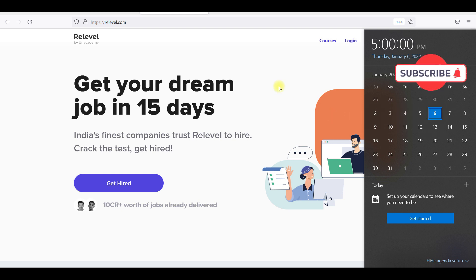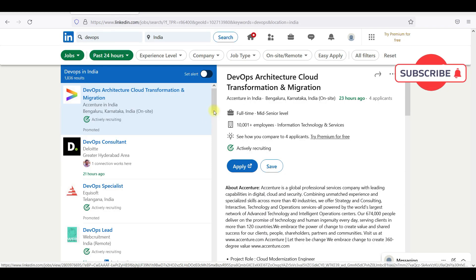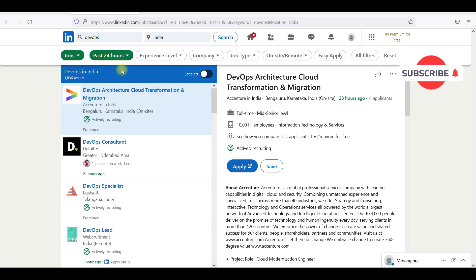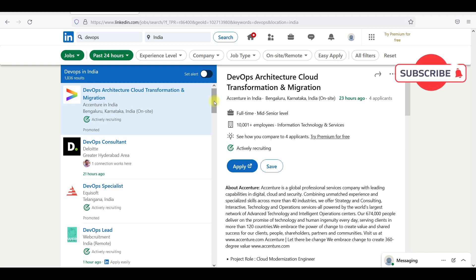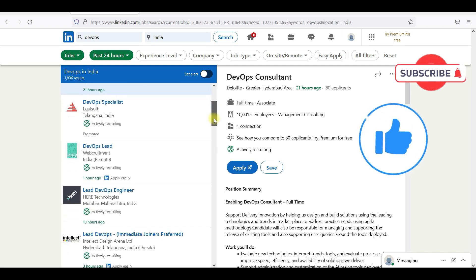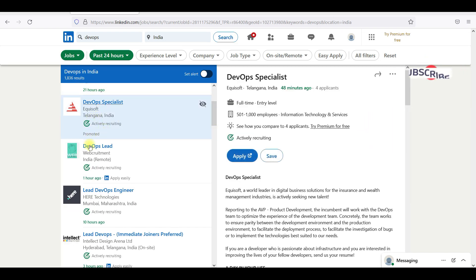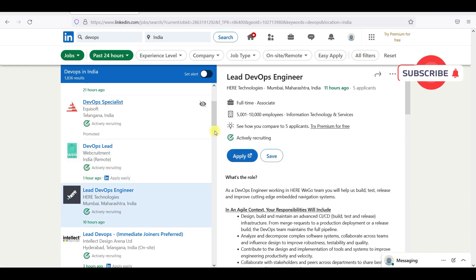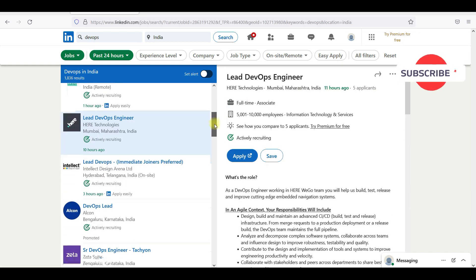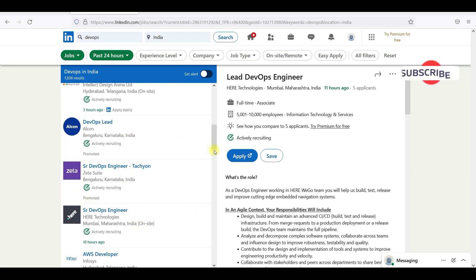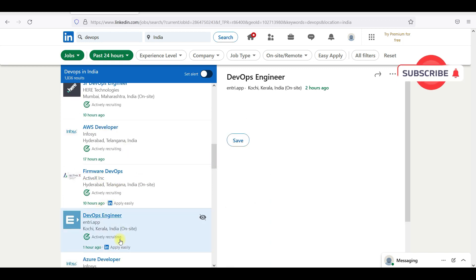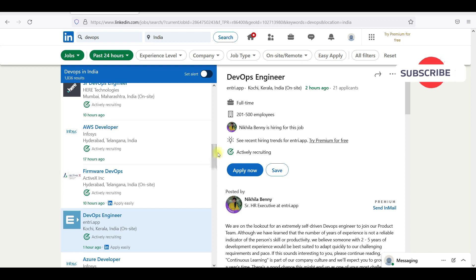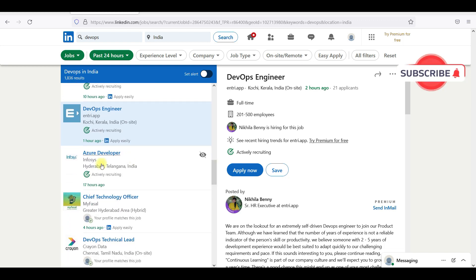If I go to LinkedIn, past 24 hours there are a lot of jobs. Last month December, there were DevOps jobs. We can see Deloitte 21 hours ago for DevOps consultant job. Then you have Equisoft, promoted one hour ago, DevOps lead. 10 hours ago lead DevOps engineer. DevOps lead, senior DevOps engineer promoted, senior DevOps engineer, AWS developer.